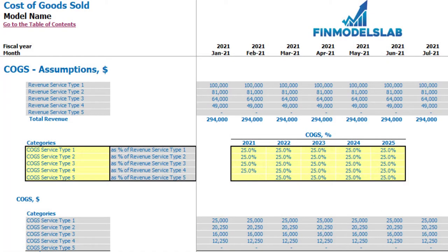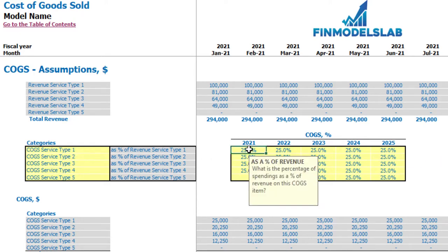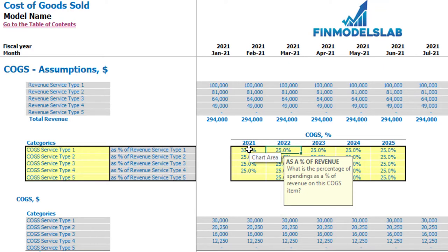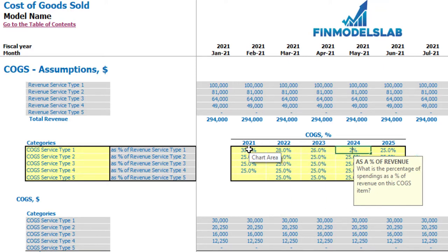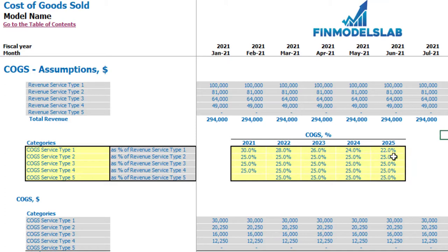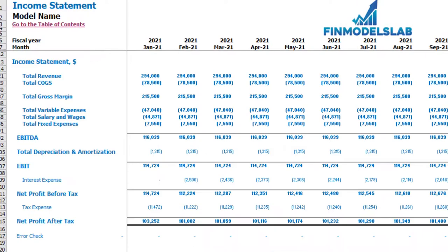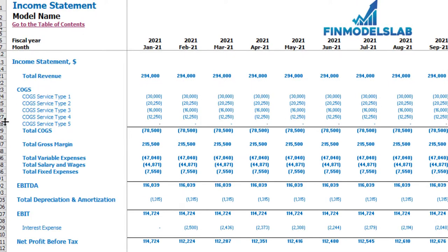On the COGS tab you may set up your COGS assumptions for all your revenue streams. At the top you may see the COGS assumptions section with revenue by service types. Below you may see the COGS categories for each service type, and in this section you can set up your COGS as a percentage of a certain revenue stream. For example, COGS for service type 1 can be 30% for the first year, then 28%, 26%, 24%, 22% for the next four years. Below you may see the calculation of COGS line items, and in the income statement under the COGS section you may see these values by month.